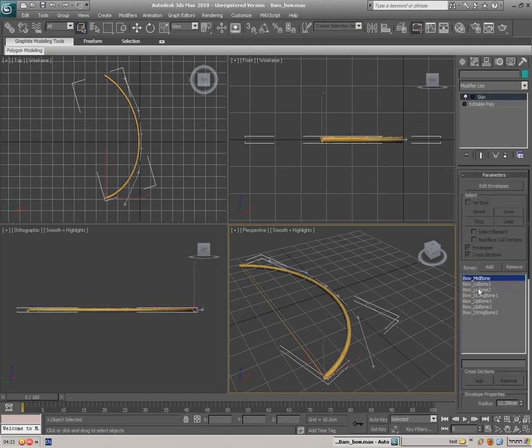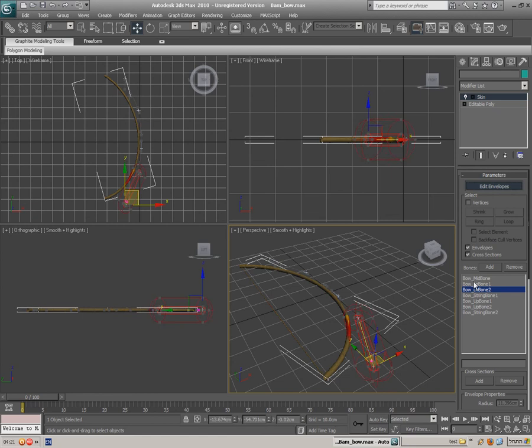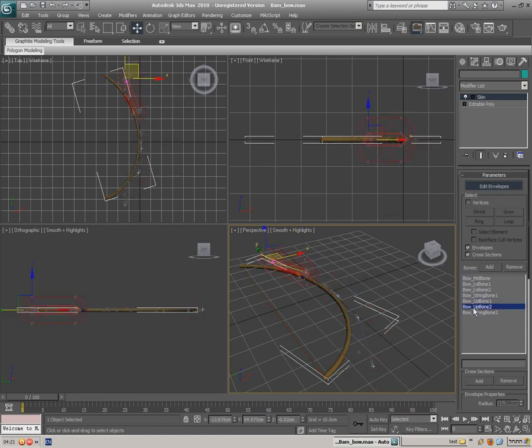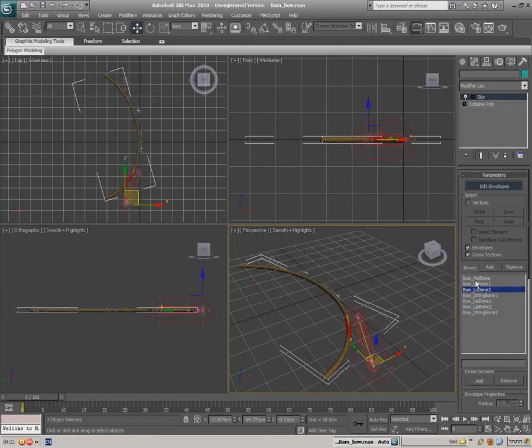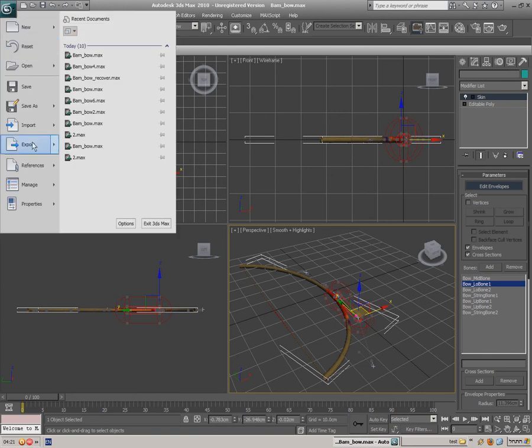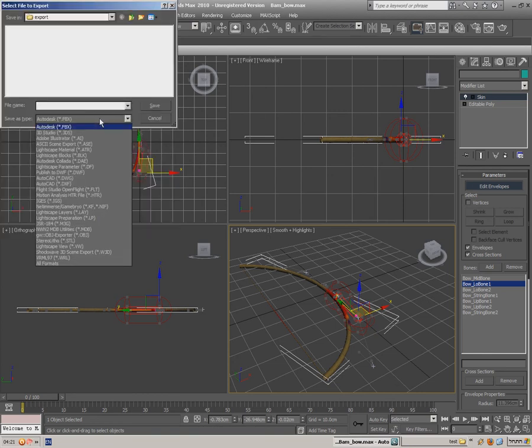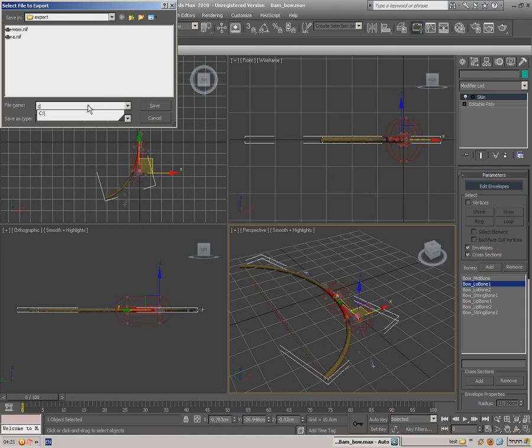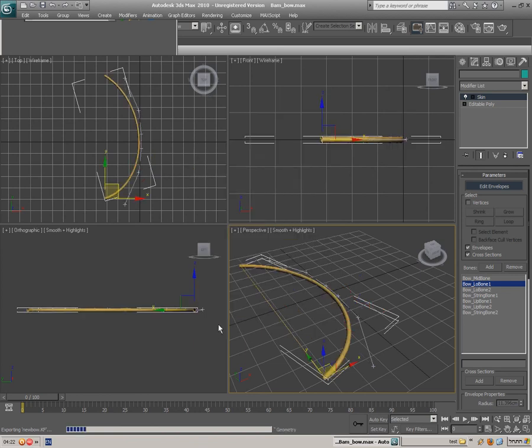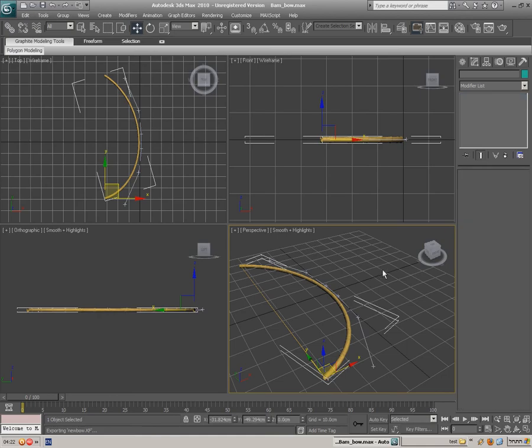So you can press edit envelope and look how it's somehow guessed what are each of the bones' place. You may want to change that. I'm not going to do it now. What I'm going to do is export it like it's ready to NIF. I'm gonna call it new bow. Use those settings. This version. Press export. That's it.